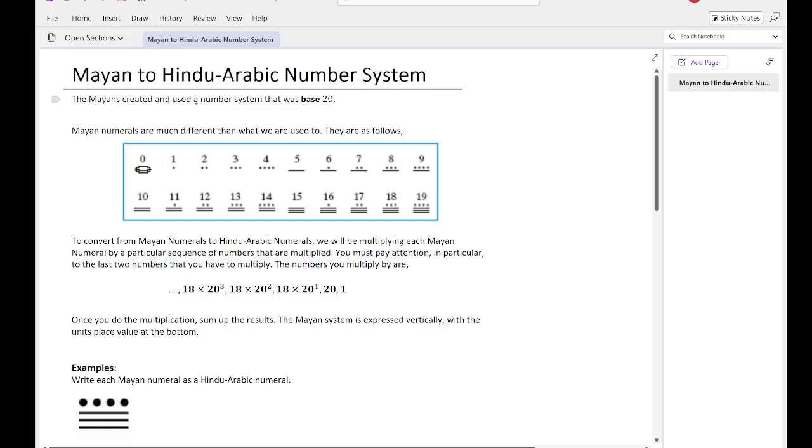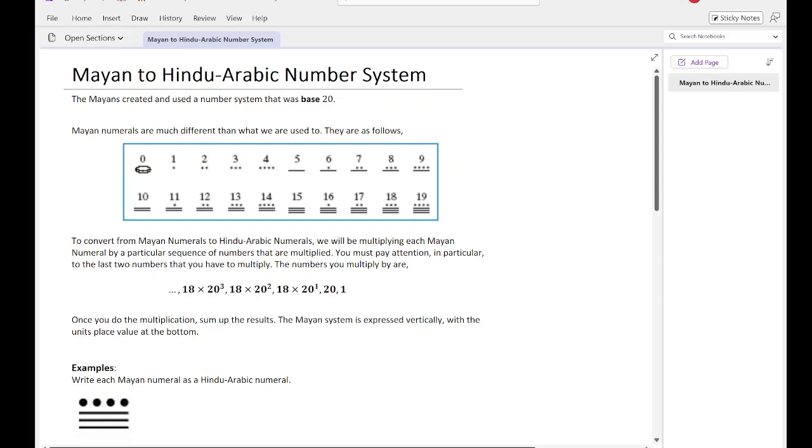The Mayans created and used a number system that was base 20. Mayan numerals are much different than what we're used to. They are as follows in this table here, starting from 0 going up to 19. So 20 numerals using these dots and lines. Their 0 is a little bit different, but that makes it easier to know that it is 0.